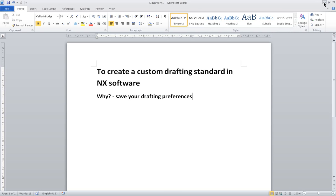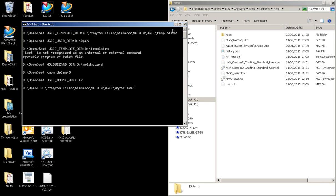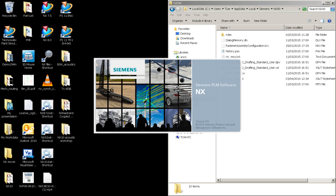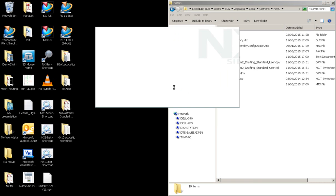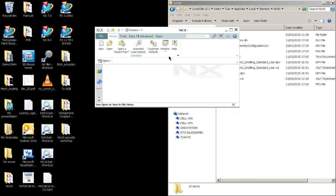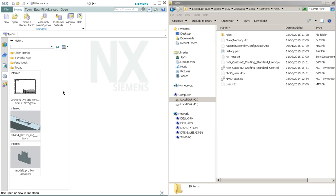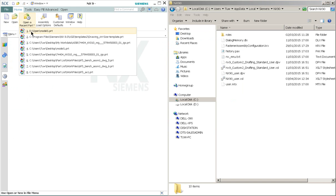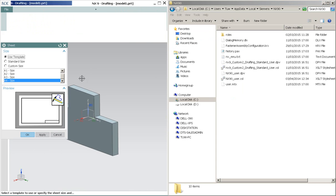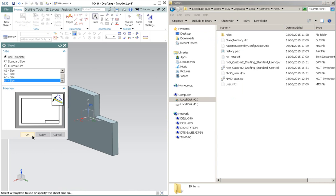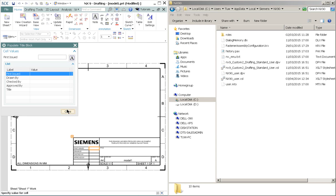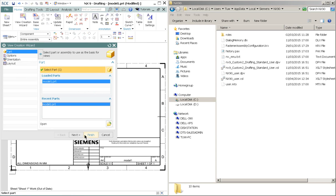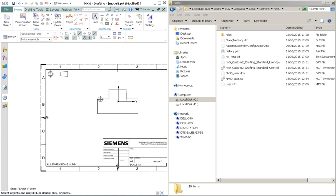So I'll begin by opening the NX software. So this is NX. And I'll open this file here. And I'll quickly create a drawing view. Ok, it's done.